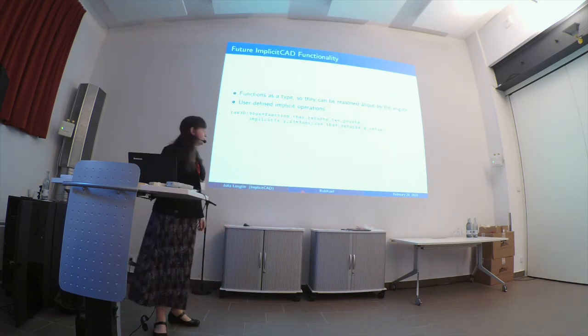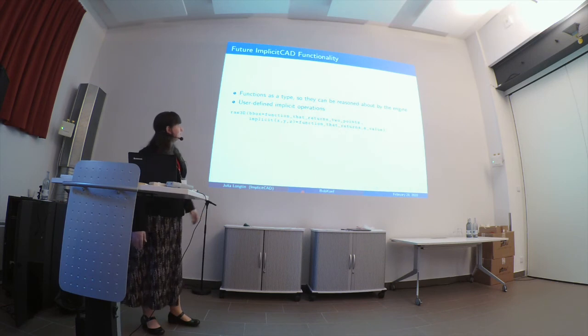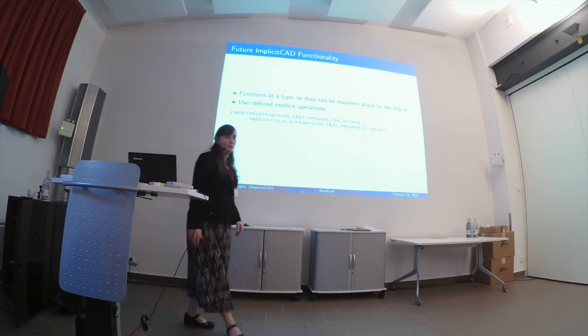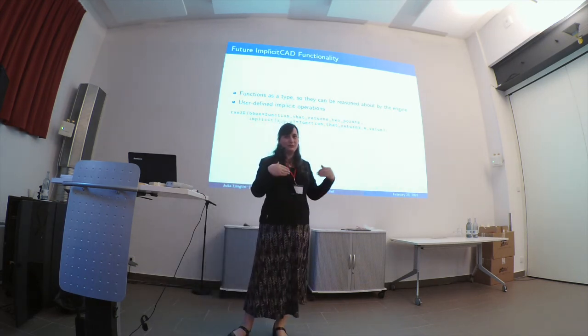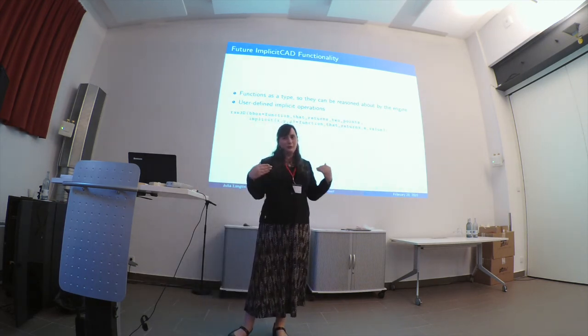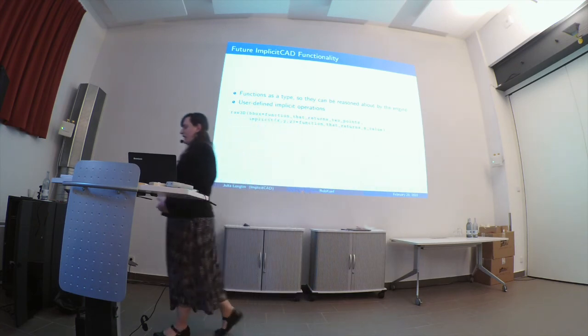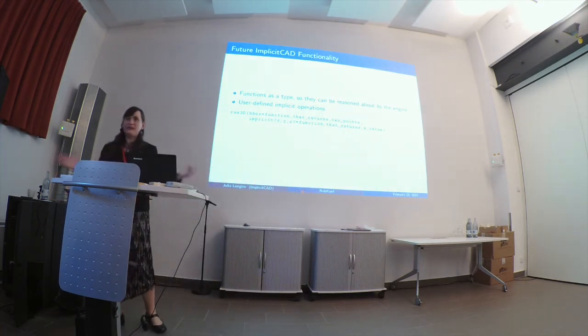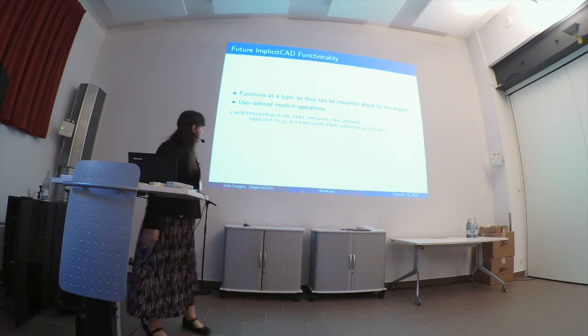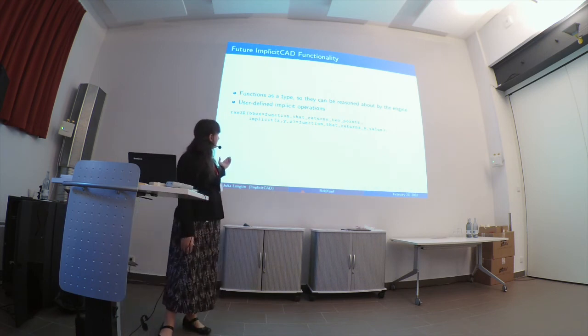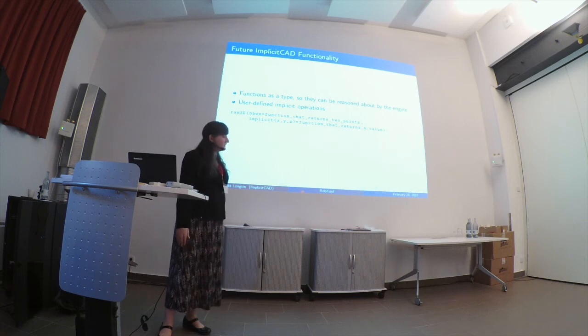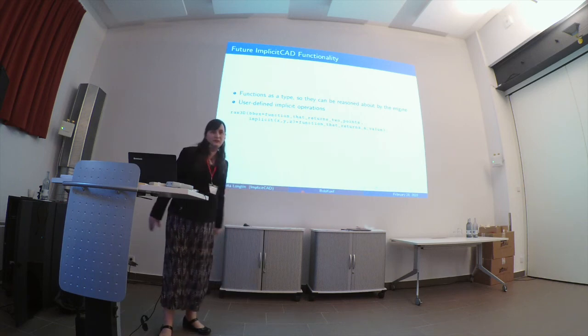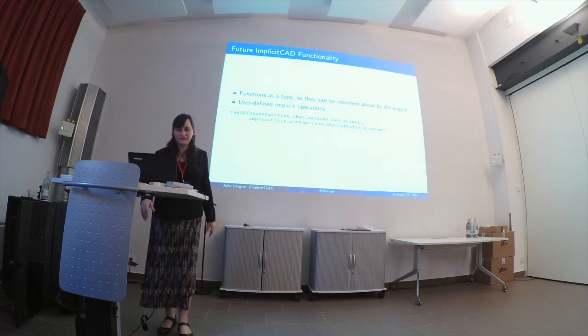So one thing that I'm trying to do in the future, as I've been ranting here, functions really should be more modeled as a type in ImplicitCAD. We should keep them a little bit more parsed so that I can predict what that scale object will do. And also, we have a series of users have been asking to write their own implicit functions and just run them through the engine. So we're hoping to expose that.